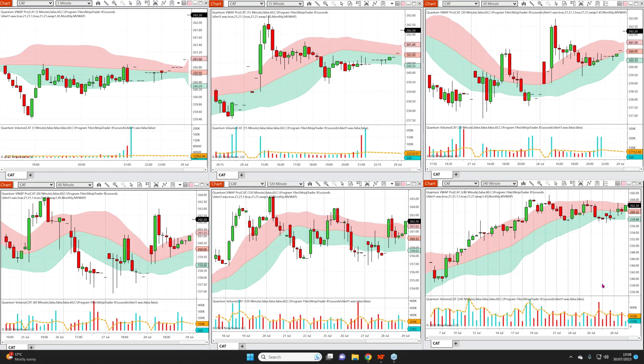Hello and welcome to this series where we're focusing on the five variants of what we call the VWAP PRO indicator, which is five indicators in one. The foundational indicator is the VWAP, which is the volume weighted average price indicator, and in this video we are looking at the second variant, which is called the MVWAP, which stands for moving volume weighted average price.